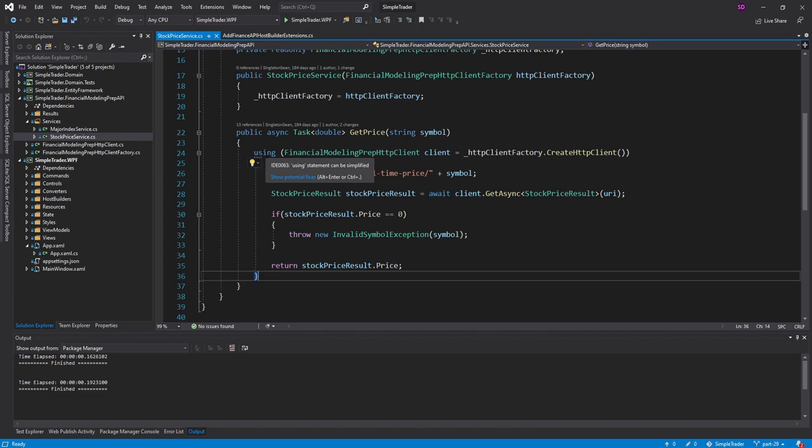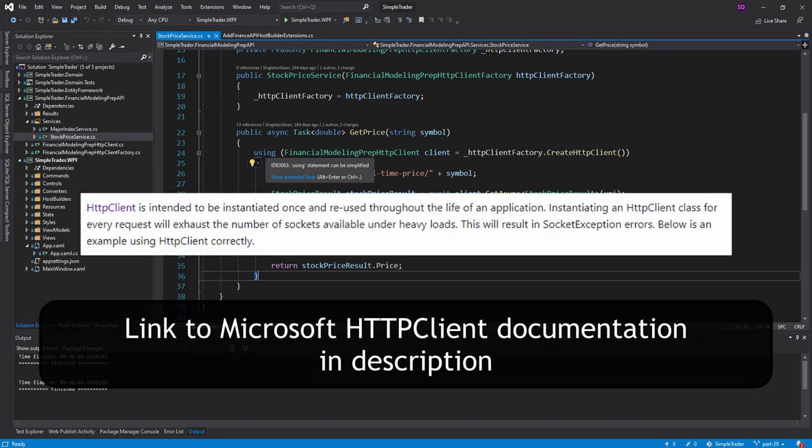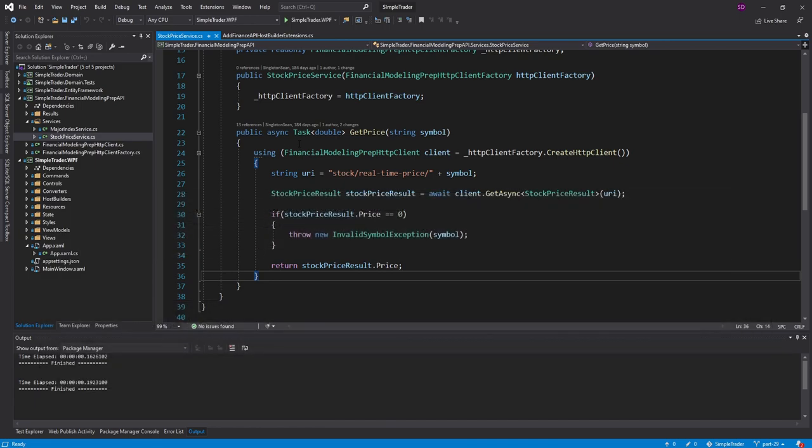But constantly creating and disposing HTTP clients is actually a poor practice. And the Microsoft docs even say this. I'm going to link a really great article below that explains why it's bad to constantly create and dispose HTTP clients.